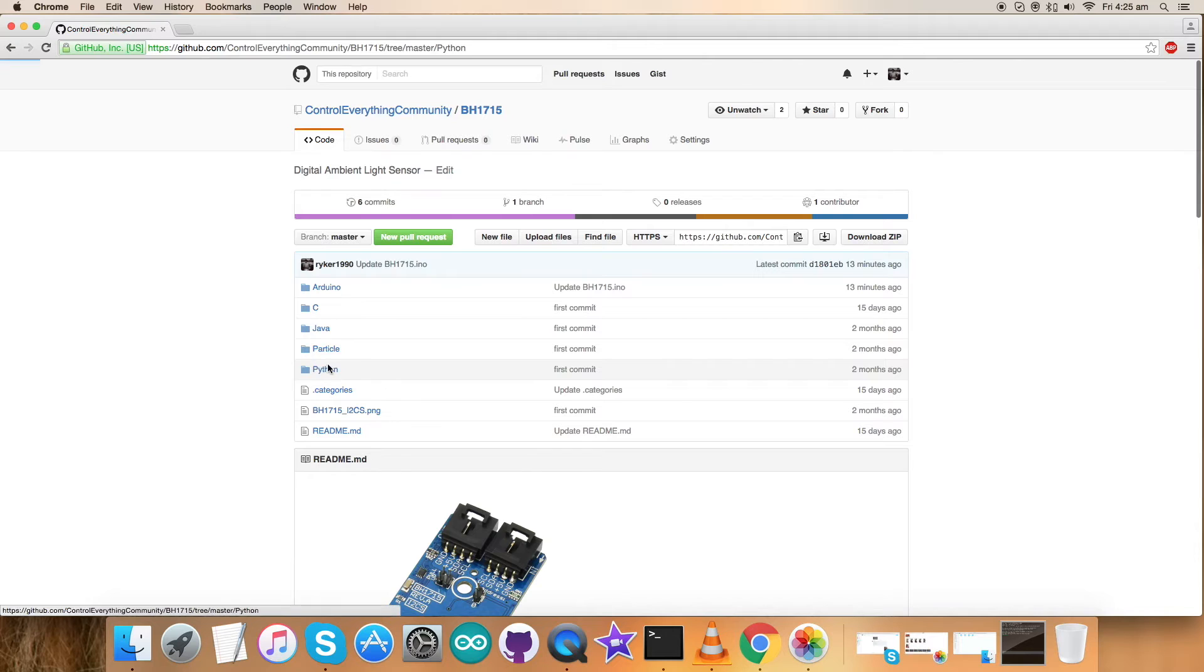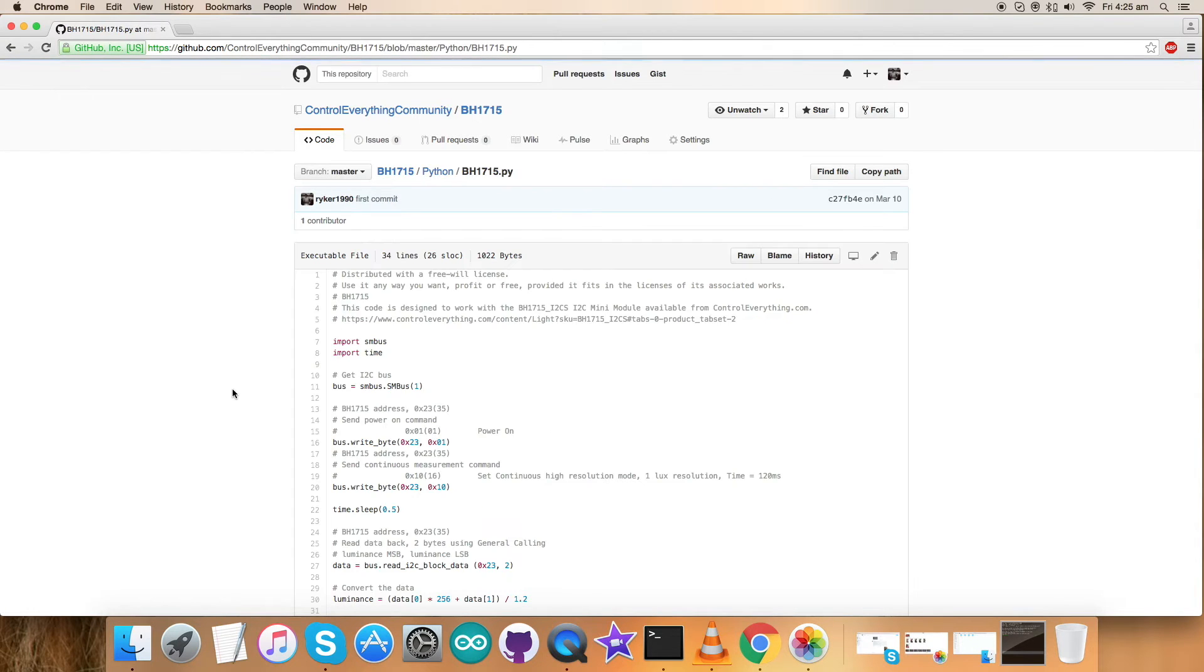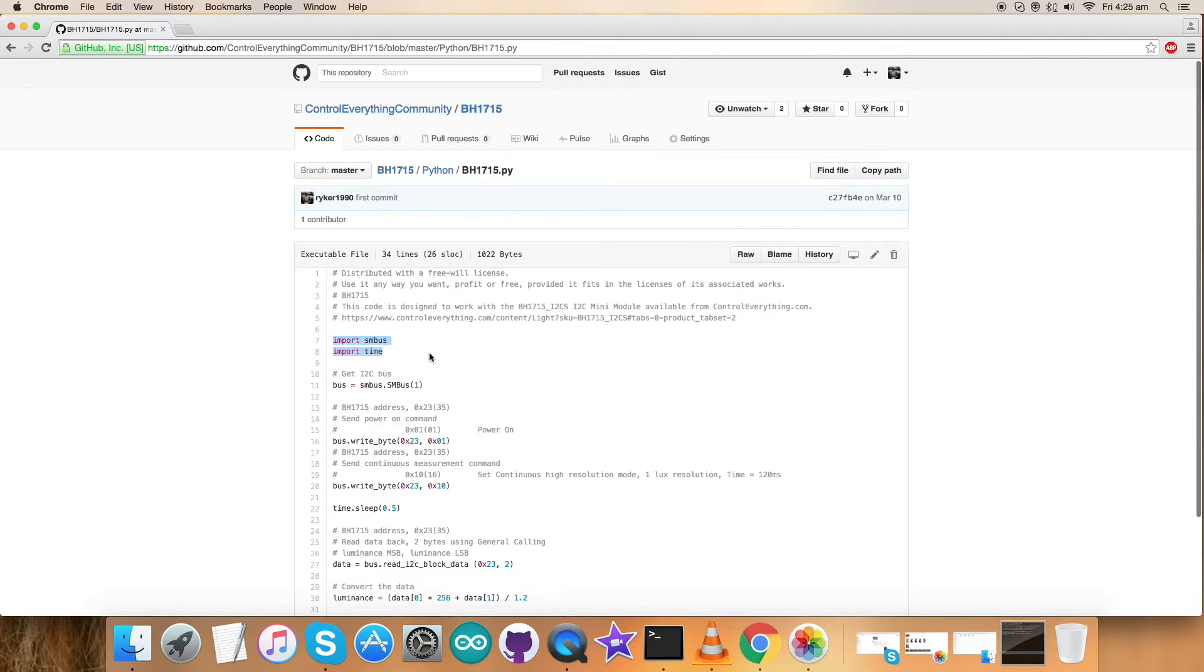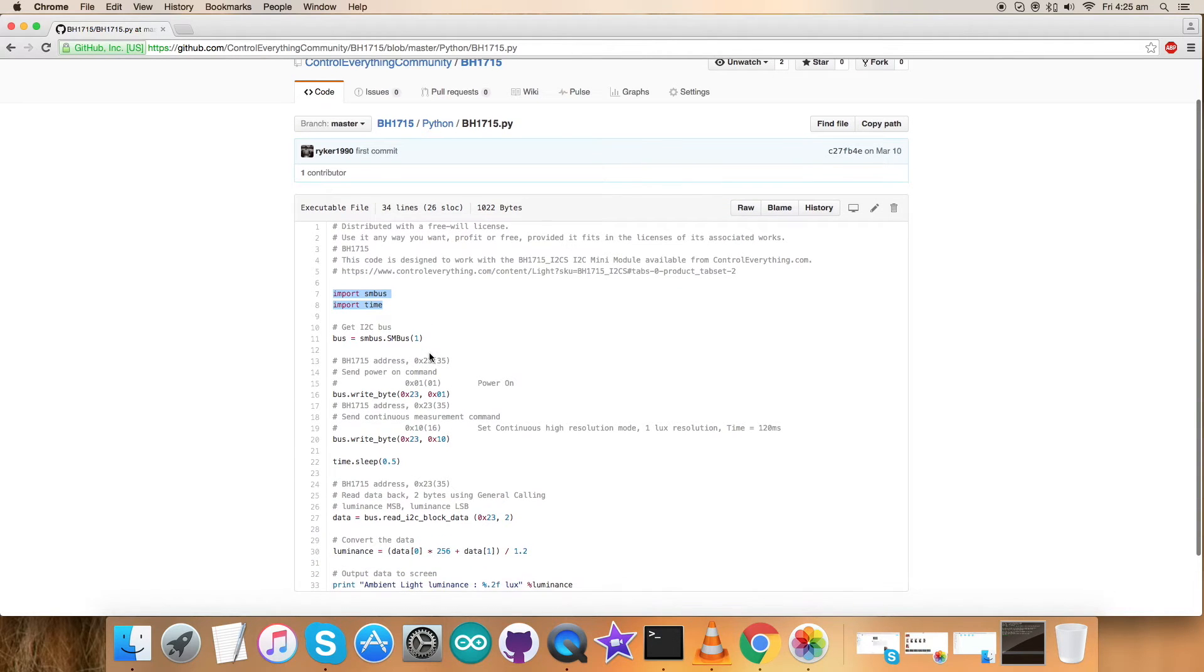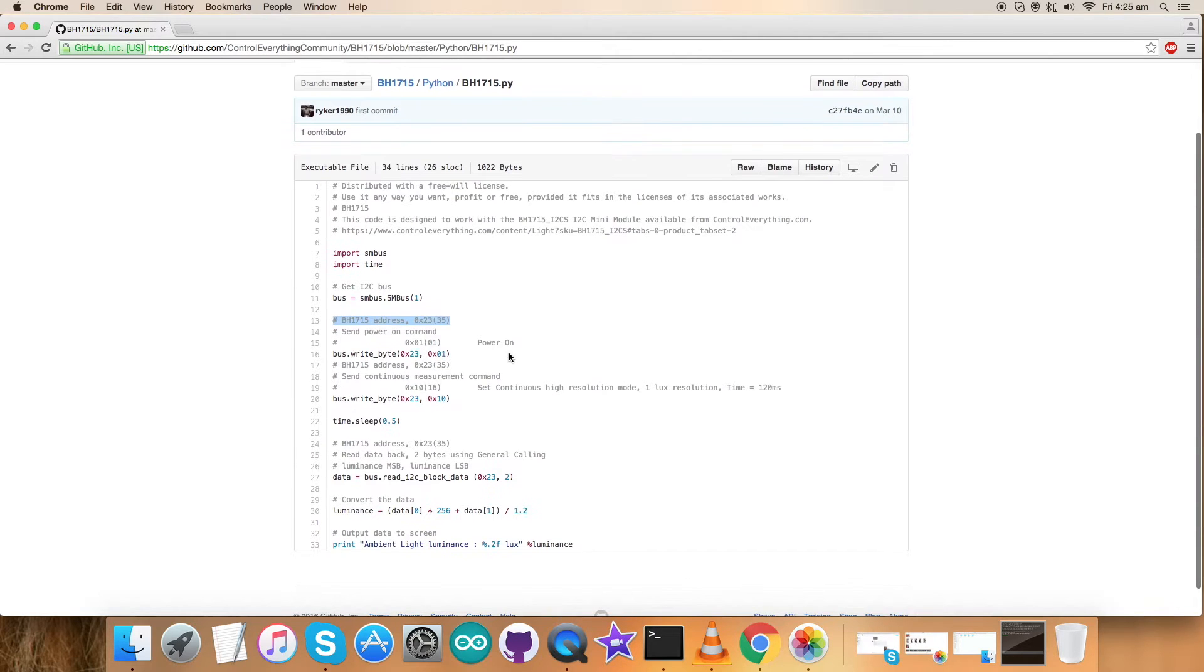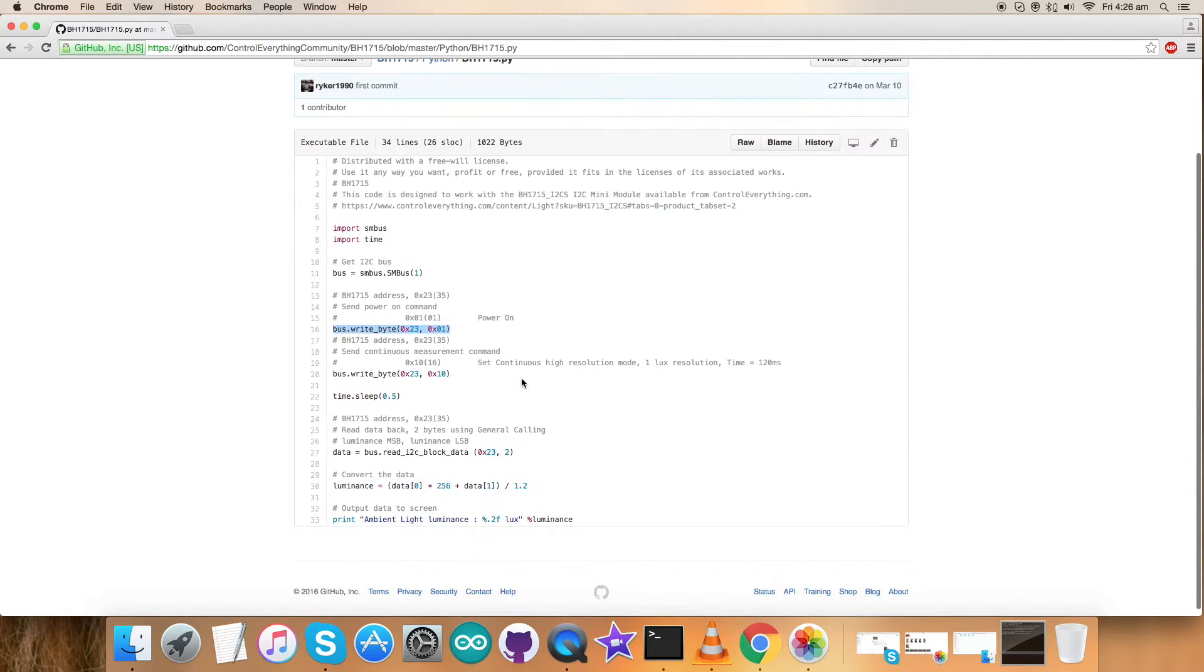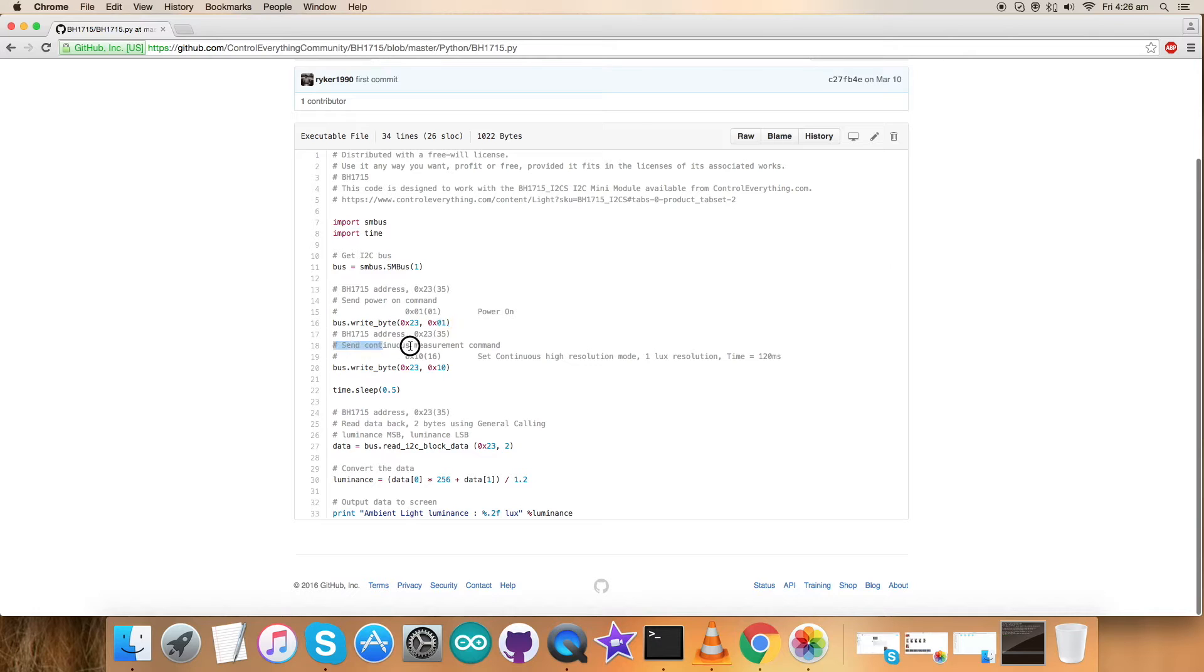Now get back to the Python code and here we go, it's a .py extension file. First thing we have imported SMBus and time libraries which we will use later in this code. The address of our sensor is 0x23 and we have sent the power on command on the register 0x01.